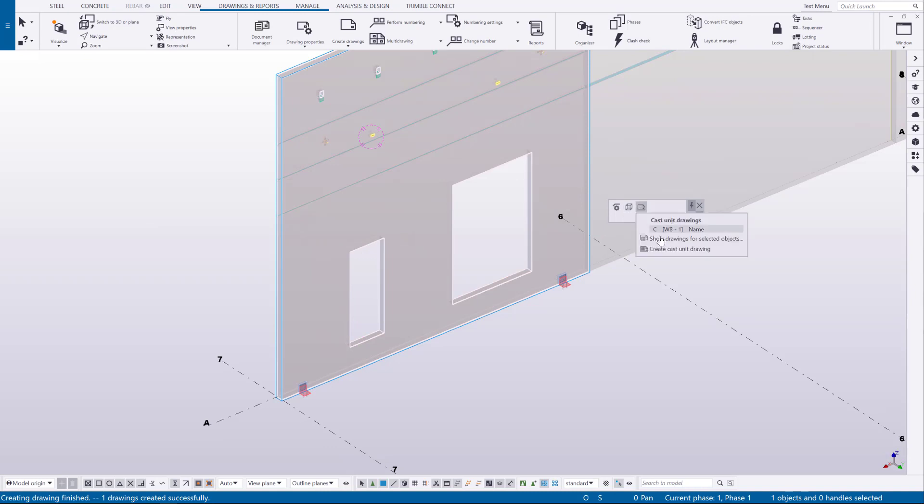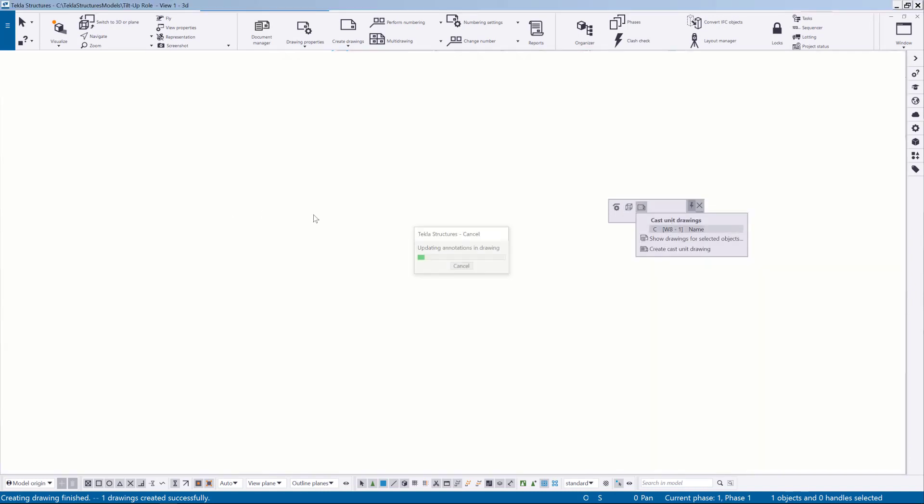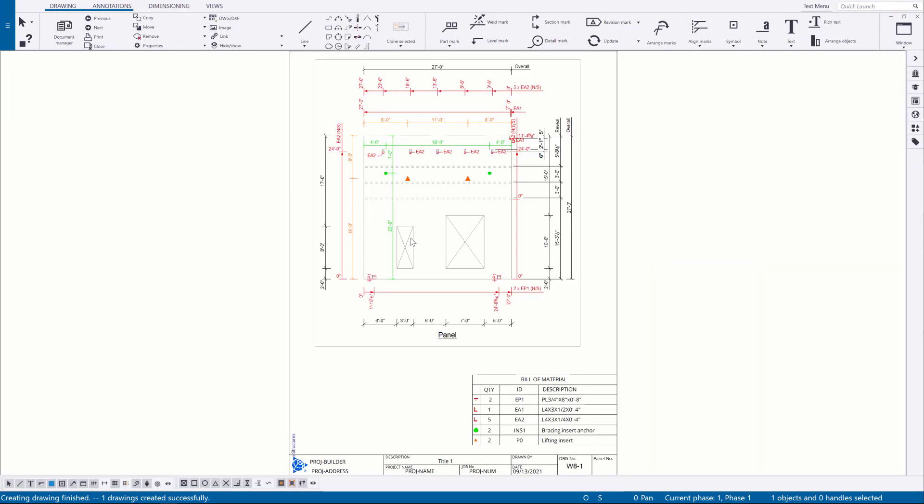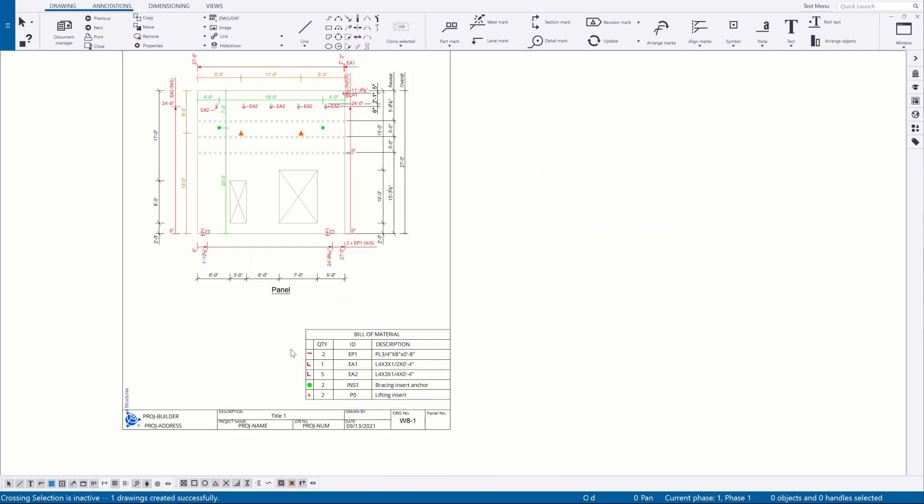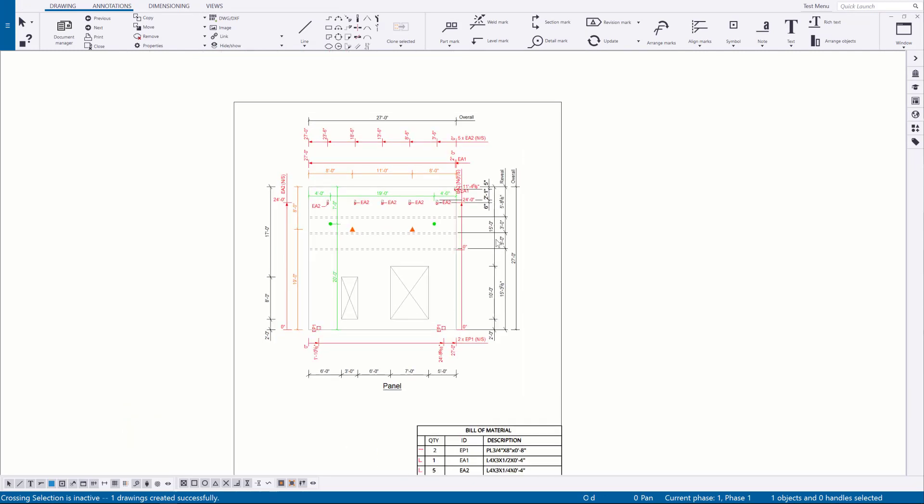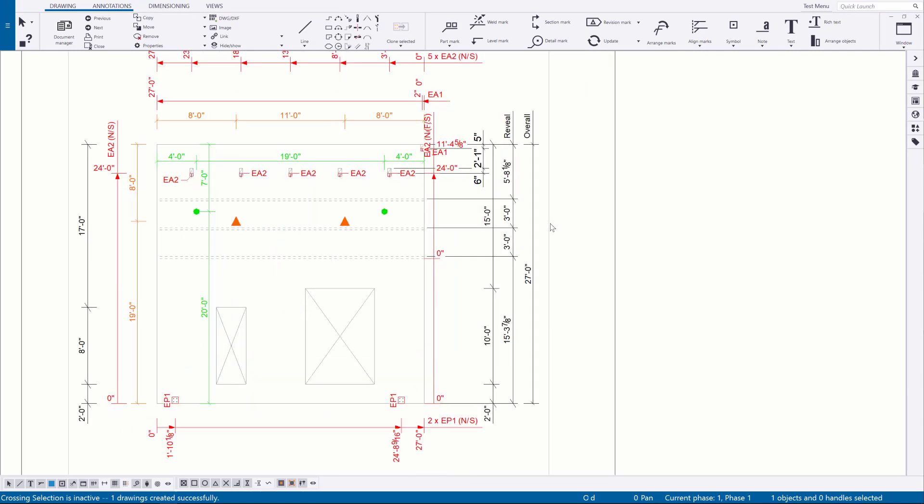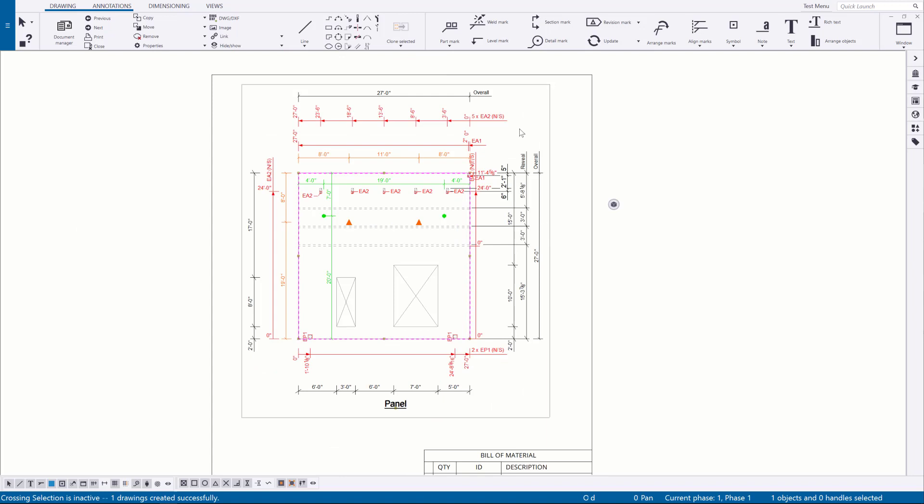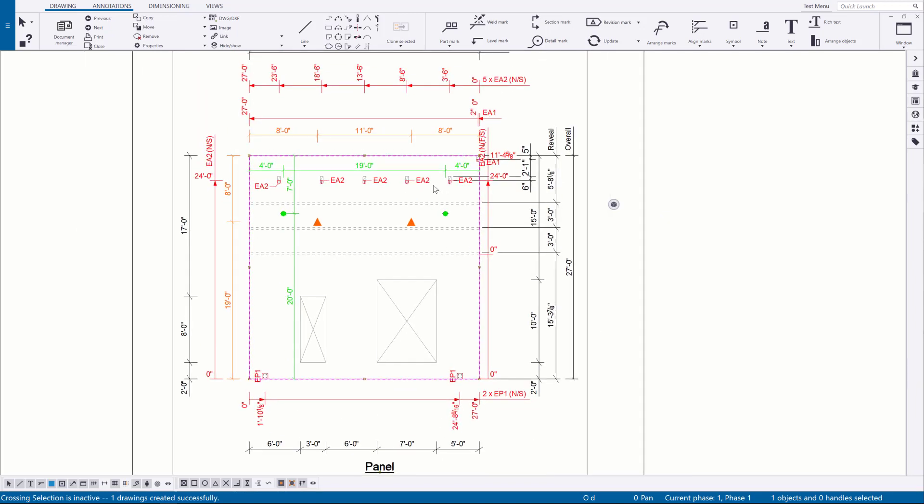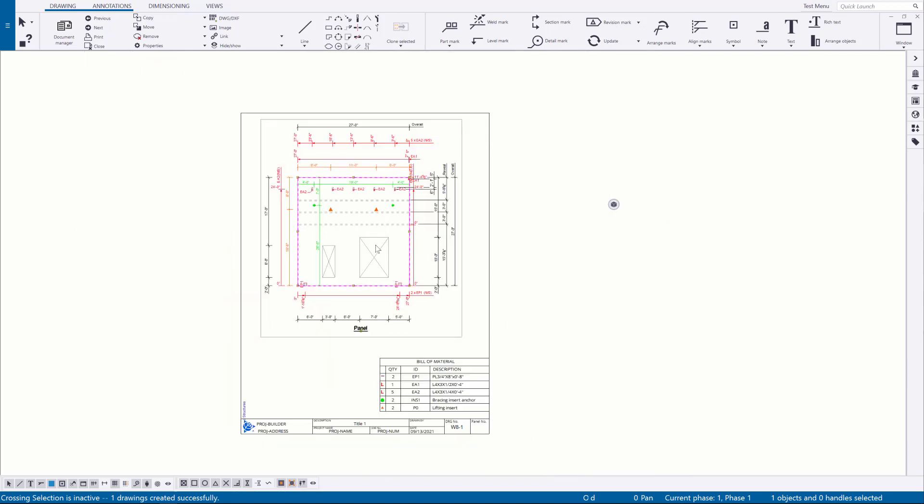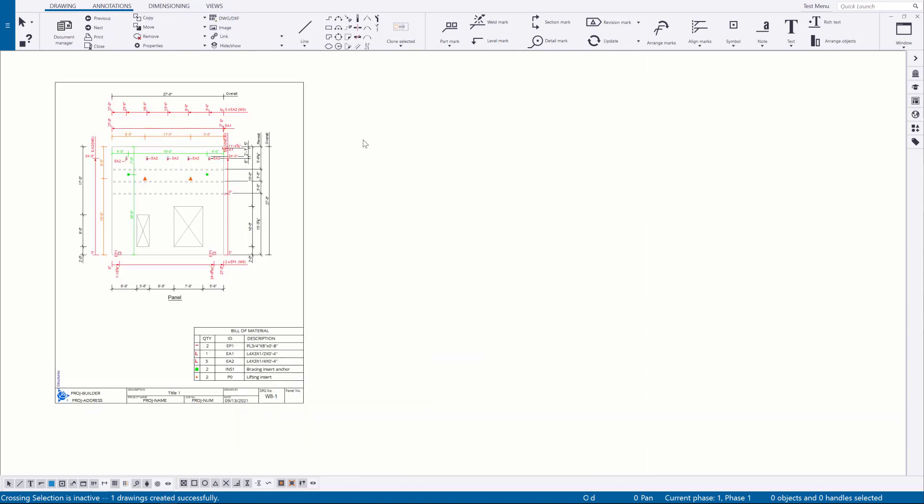Now if I go and open up that drawing the standard setting is just going to make an eight and a half by eleven with a bill of materials. And then just a single view with dimensions for concrete and embeds and inserts. So this is a pretty condensed view and you're not always just going to have a single view.